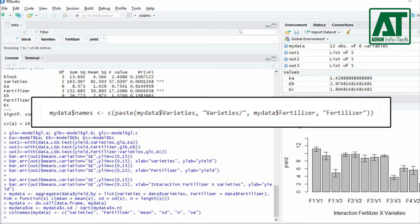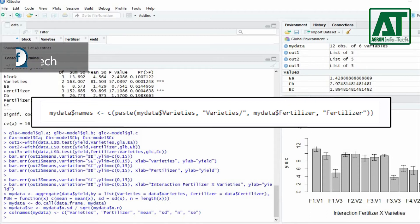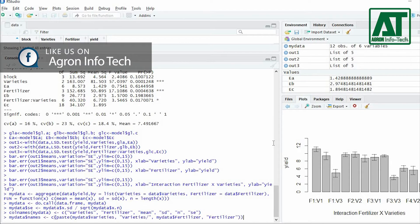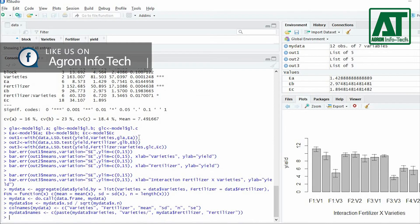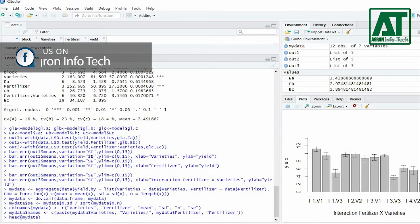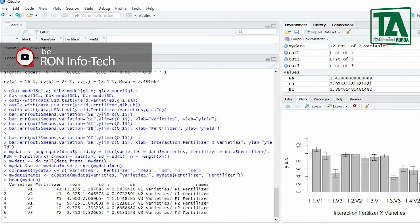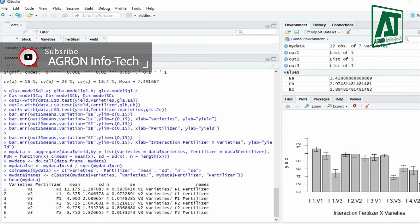Give this command to paste in sequence the first and second factor variable from the data. Then use the head() function to see the data frame. This will show the parameters already defined in the above commands.